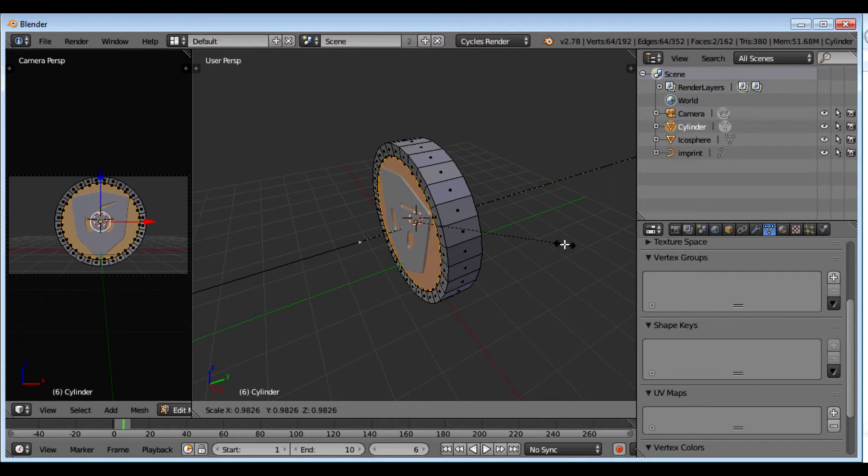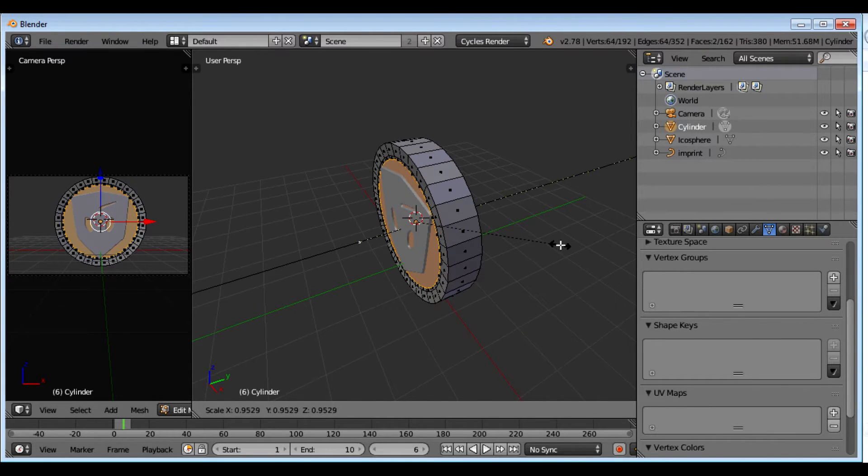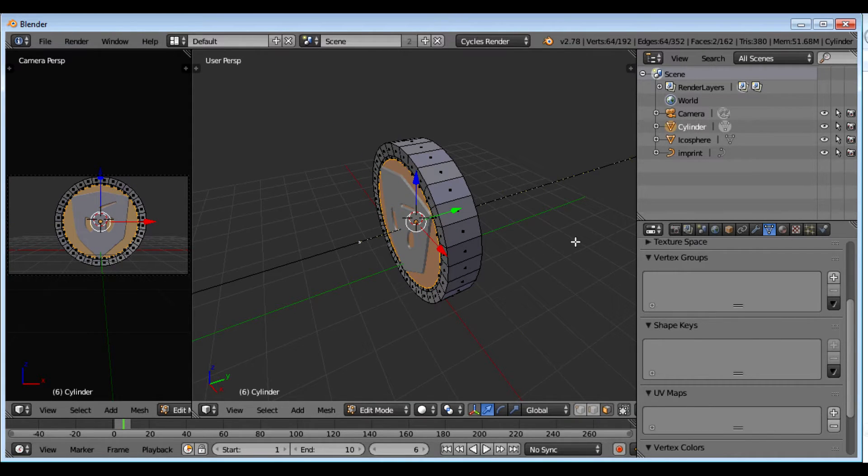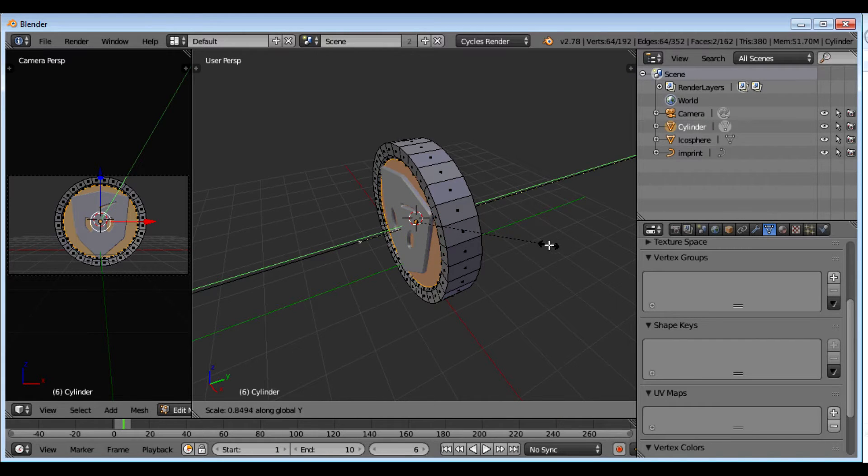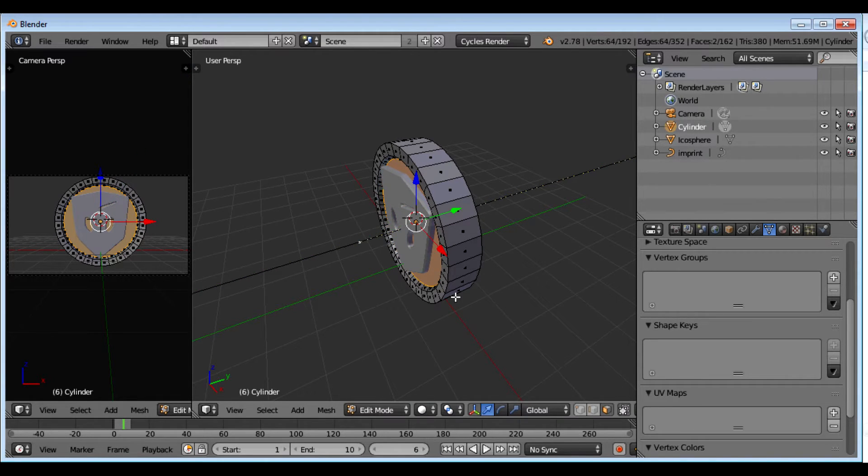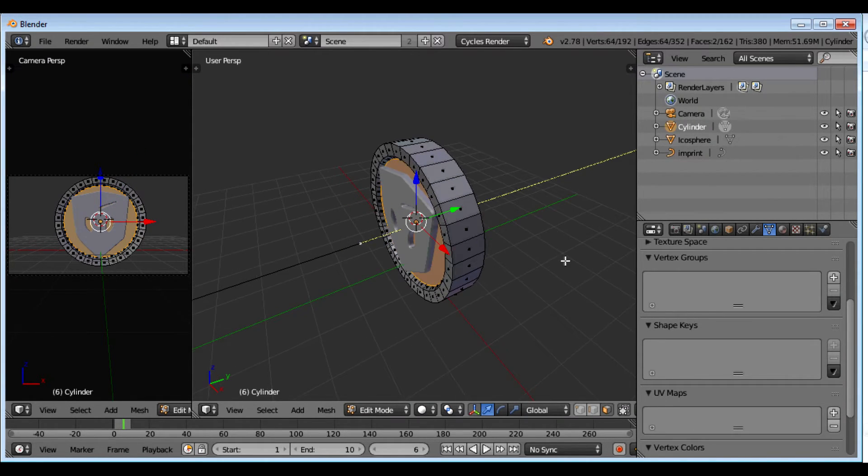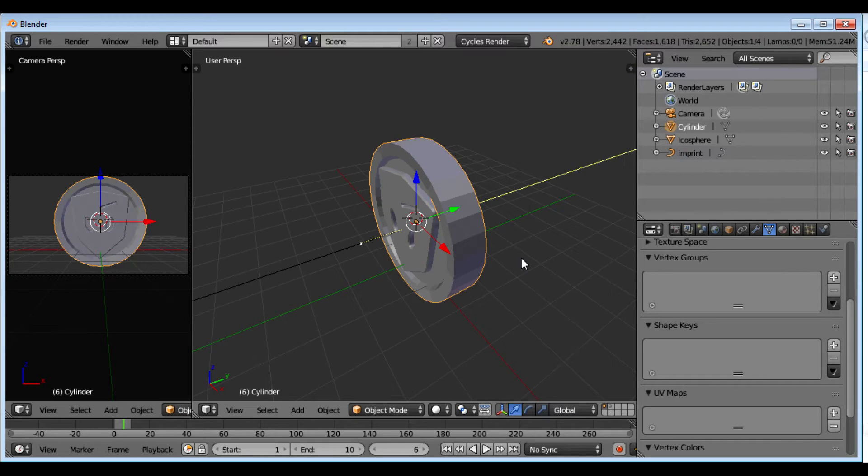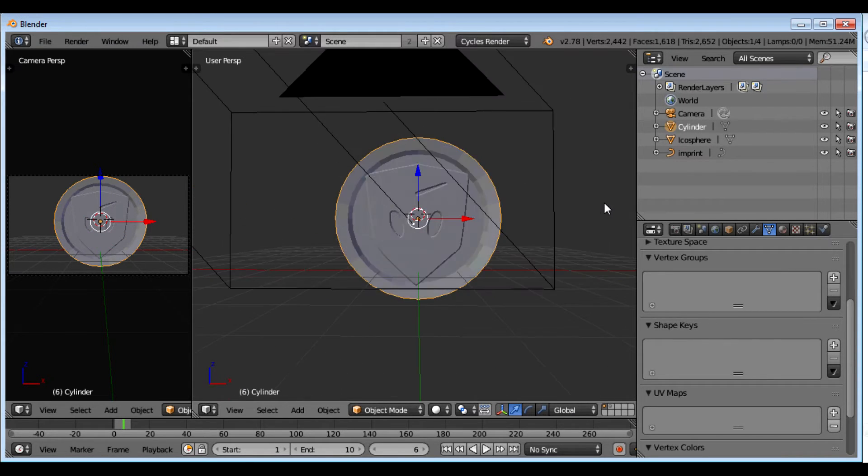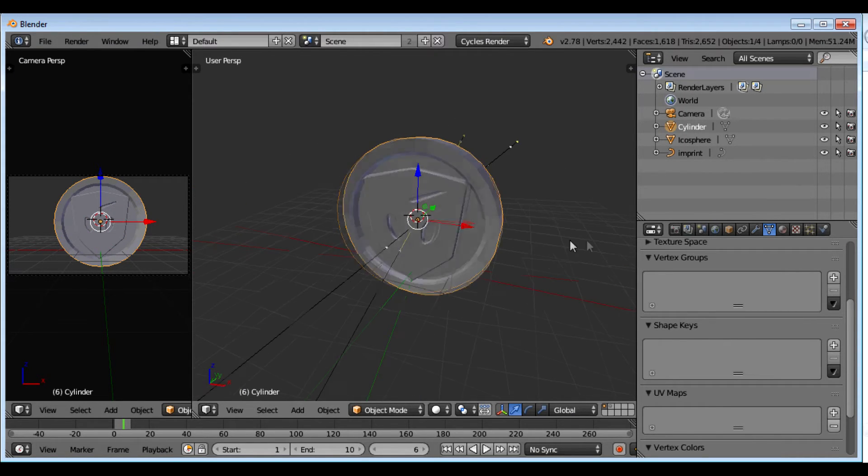And scale on the y-axis again. And that brings it right in there. Now I've got a nice rim around it. That looks wondrous.